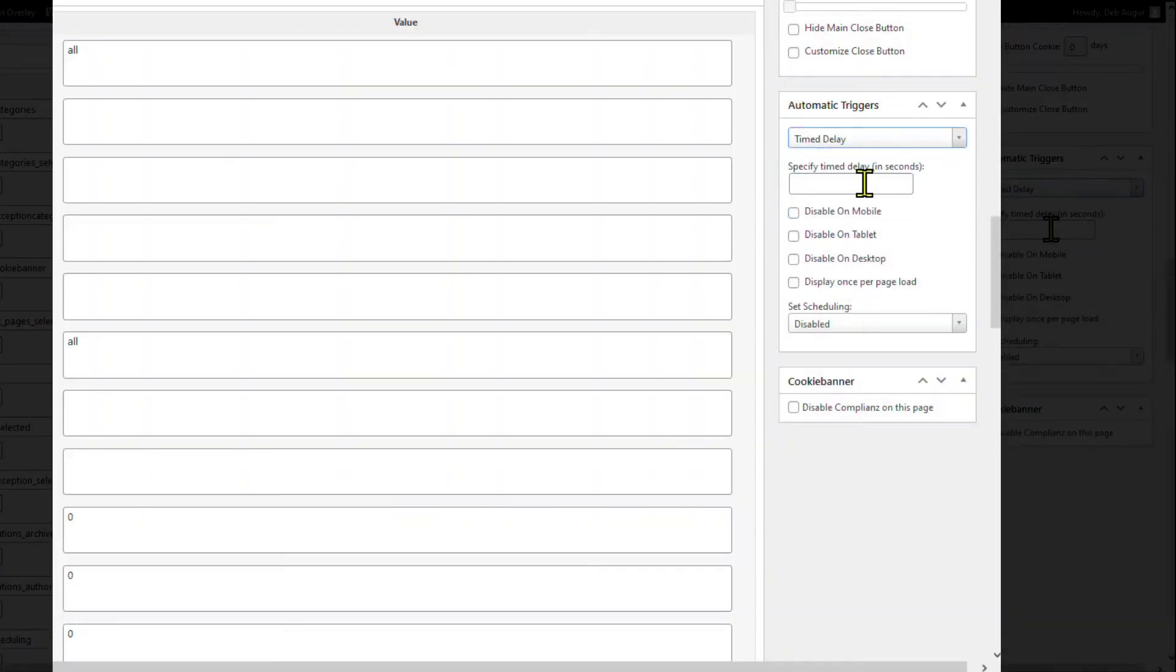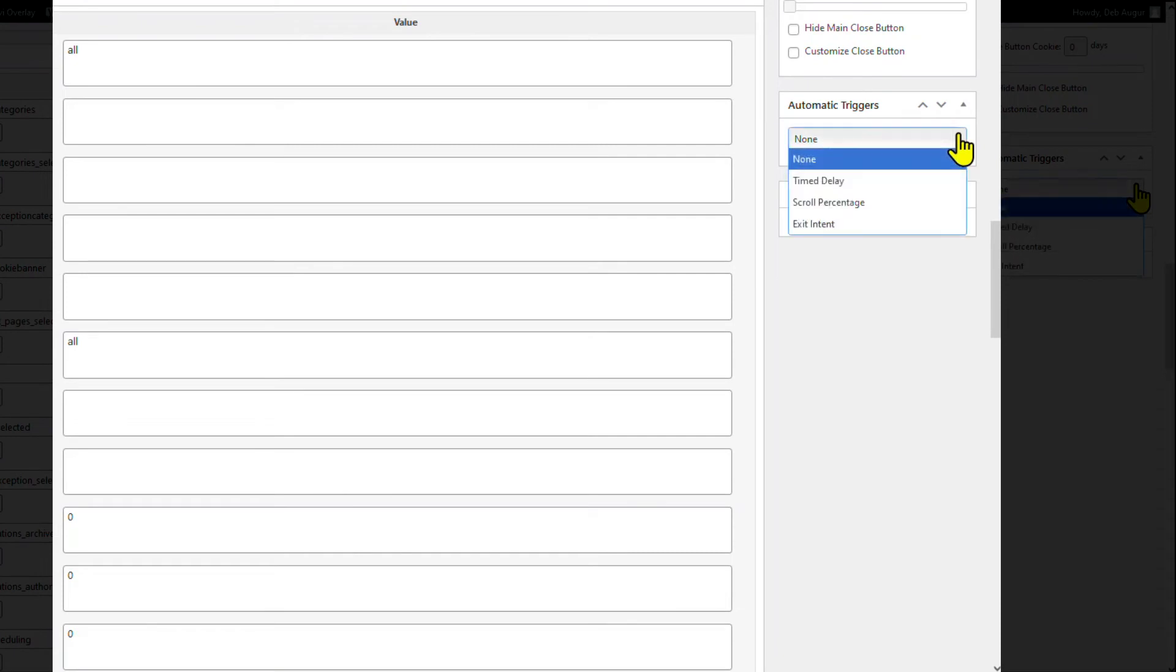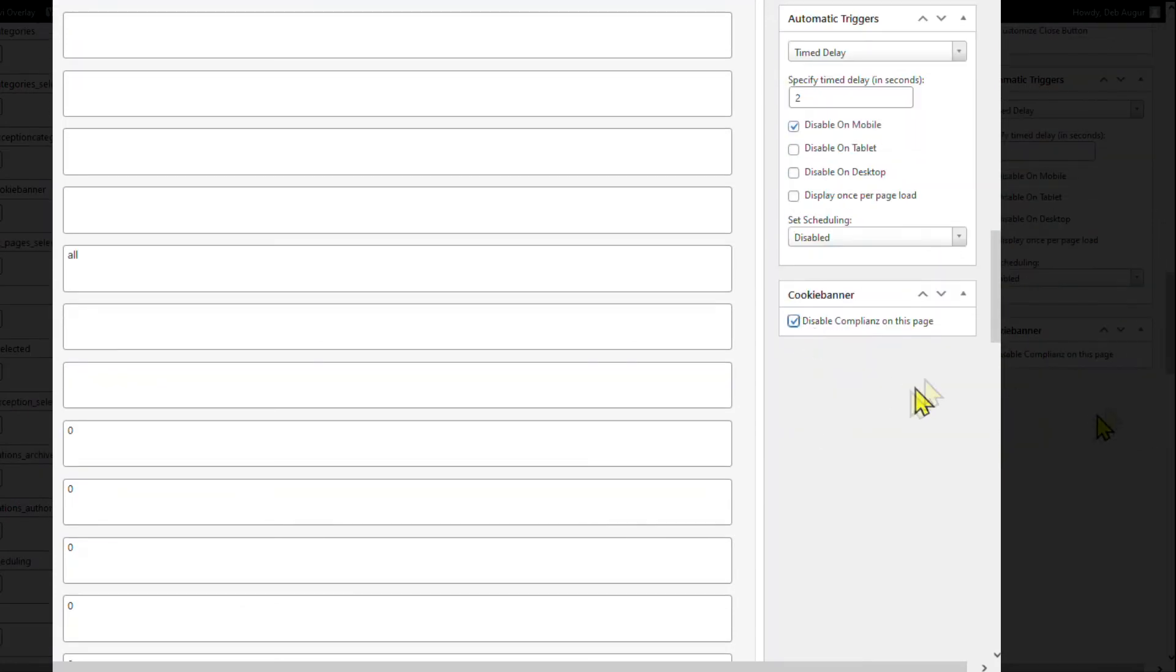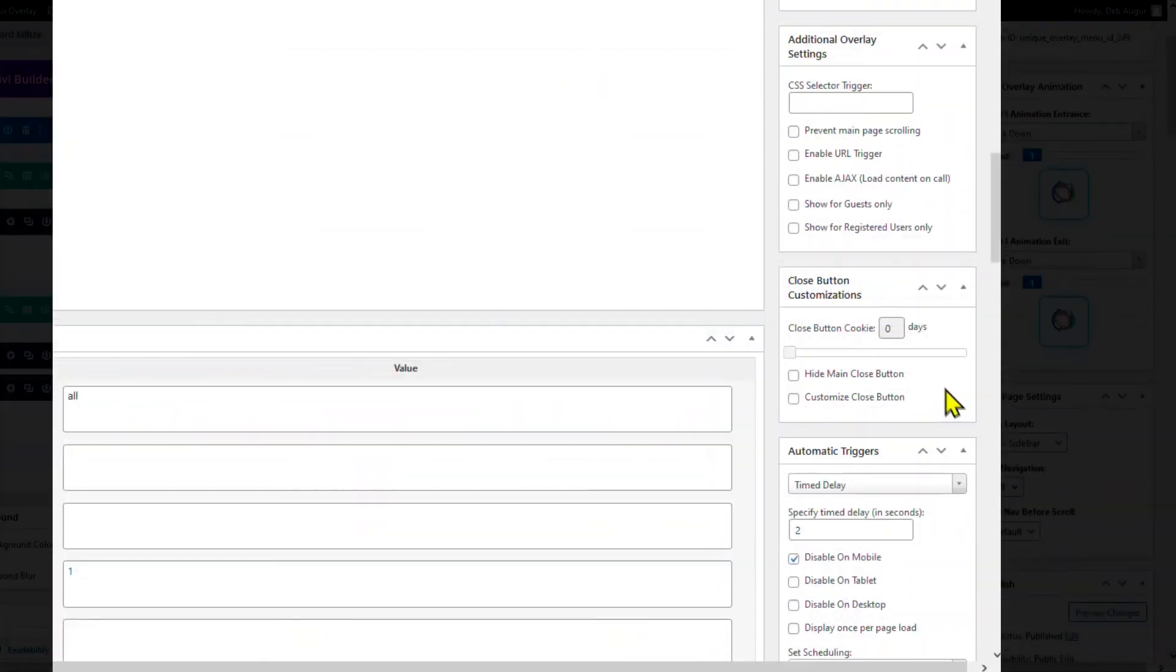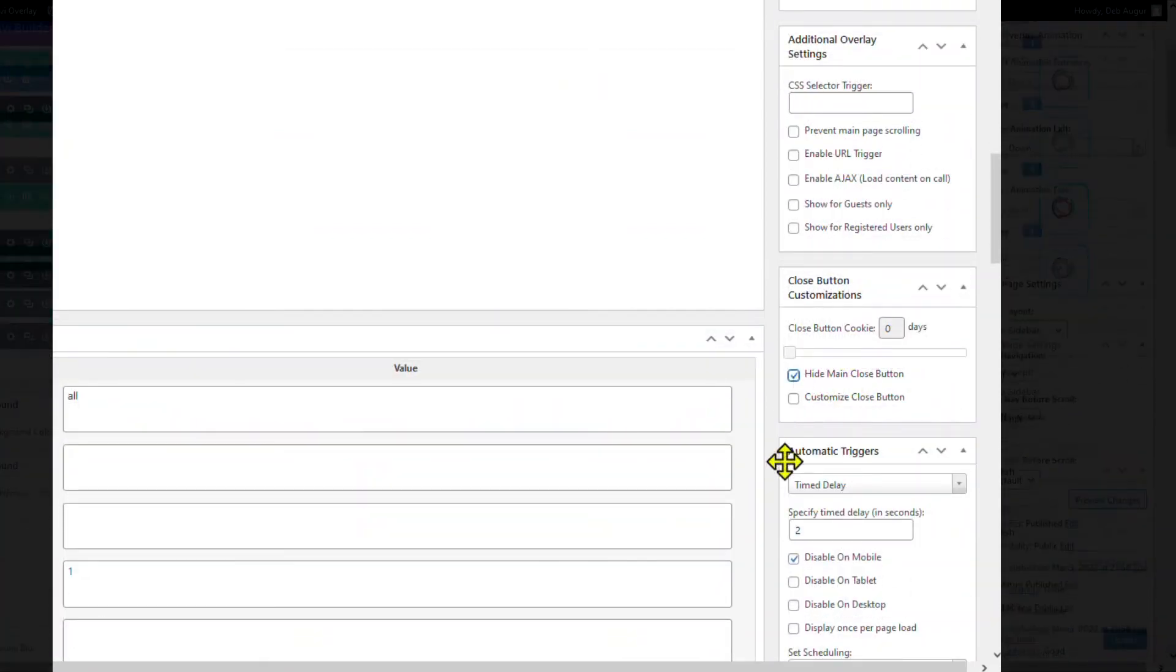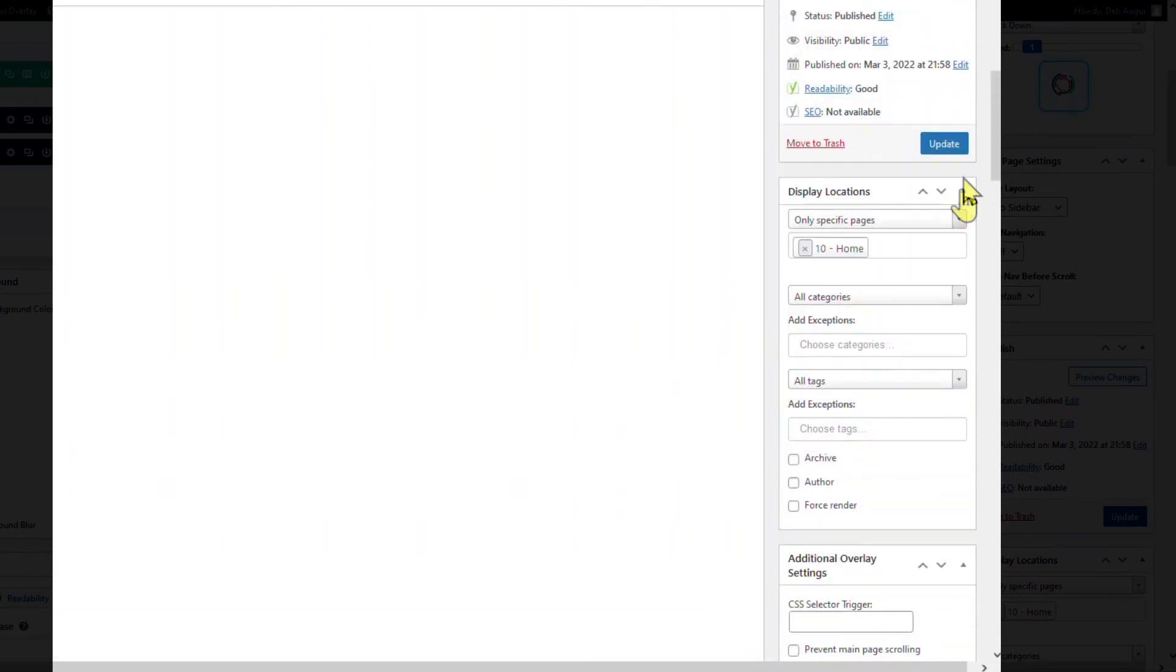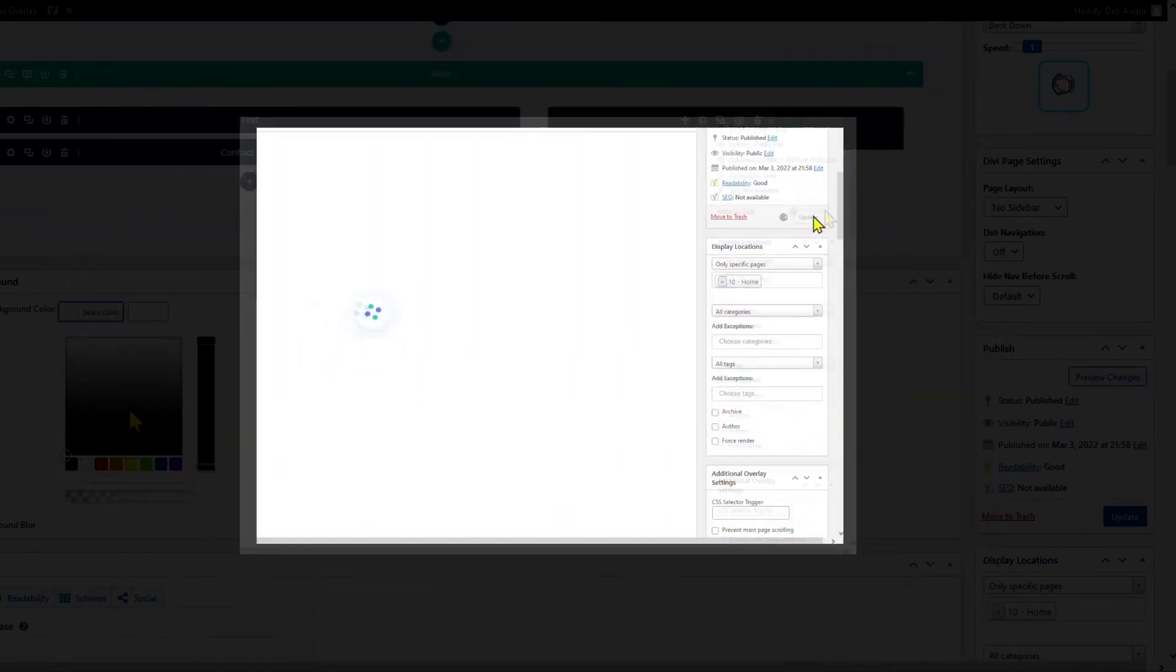Select your automatic trigger choice, time delay, scroll percentage, exit intent. I'll select time delay for two seconds and disable on mobile. The template has its own close button, so I'll hide the main close button. And update.